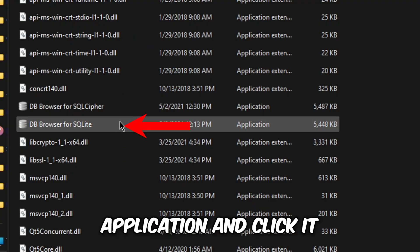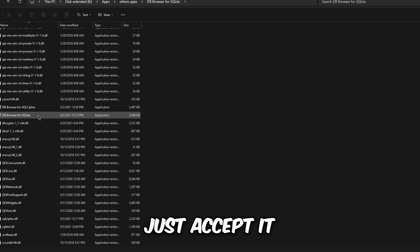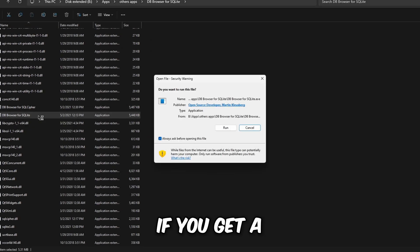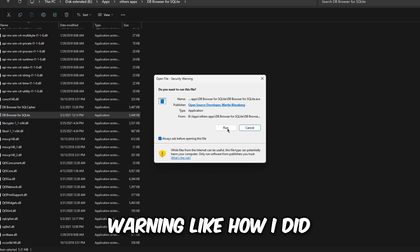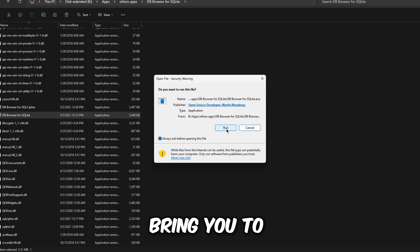Go to the application and click it. Just accept it if you get a warning like how I did and it will bring you to the page.